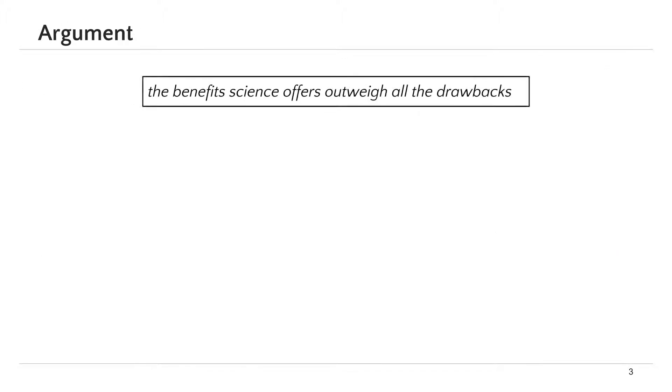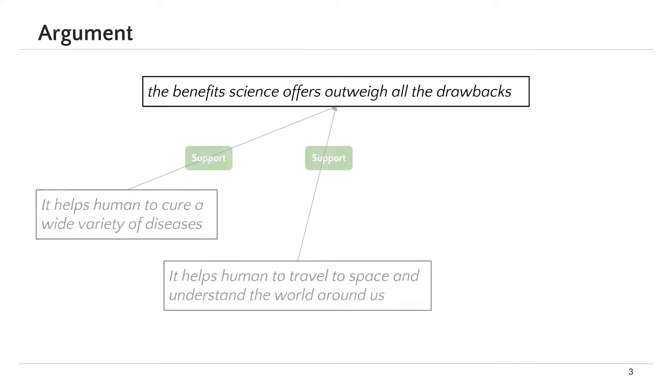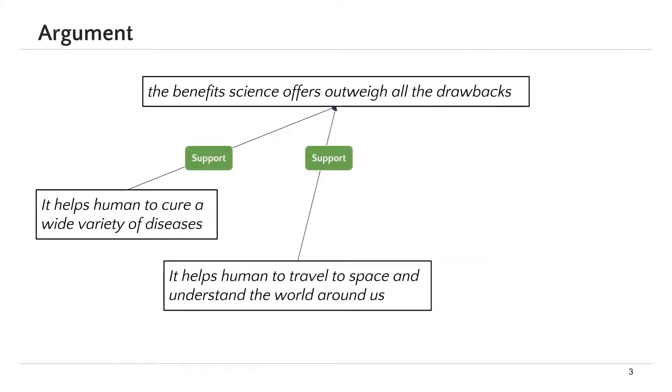First, let's take a look at an example of an argument. An argument in its simplest form consists of a claim such as 'the benefits science offers outweigh all the drawbacks,' and premises that support this claim. For example, science helps humans to cure a wide variety of diseases, and it helps humans to travel to space and understand the world around us.